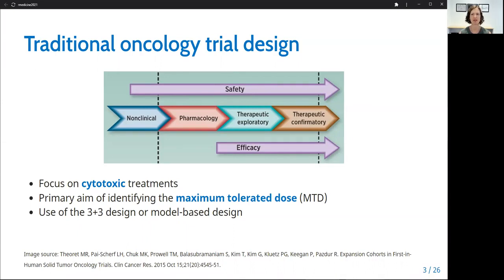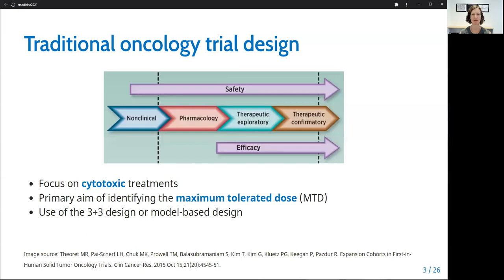The MTD is defined as the highest dose that still maintains a certain pre-specified rate of toxicity, often set to 30%, and is identified through dose escalation. Designs for dose escalation trials include the rule-based 3 plus 3 design and the model-based continual reassessment method, among others.